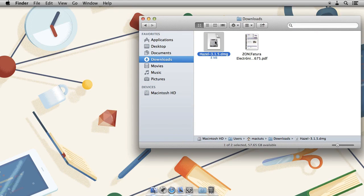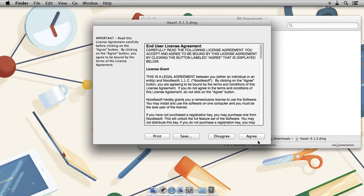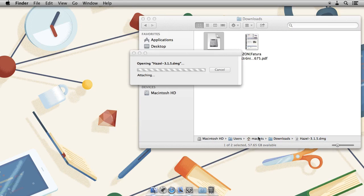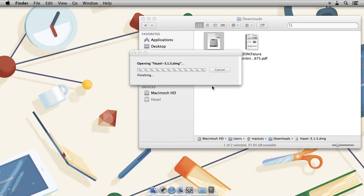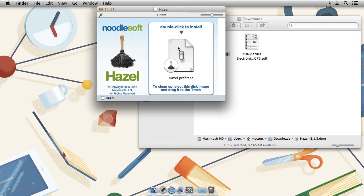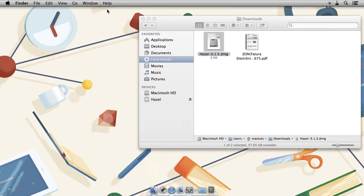Double click on the DMG, accept the license agreement and then double click to install. I've already got it so I'll skip this step.